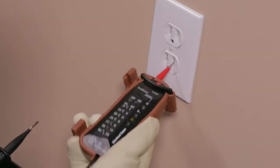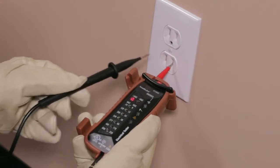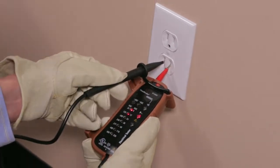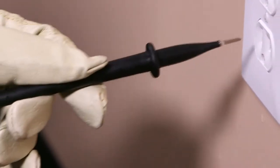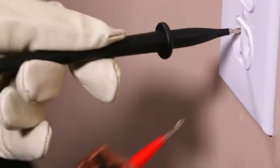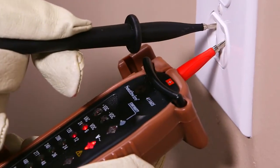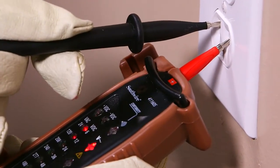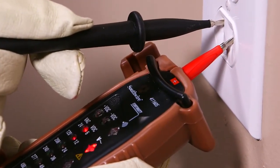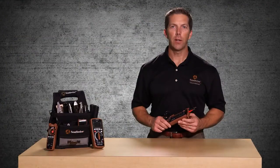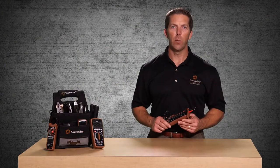Simply touch the test leads to the circuit being tested and LEDs will glow to indicate the voltage level from 24 to 600 volts AC and 6 to 220 volts DC.